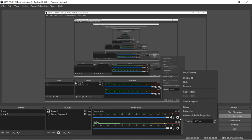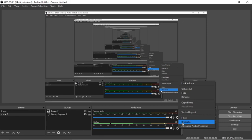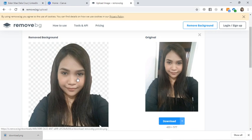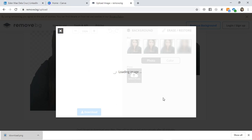Drop the image there. Then I'll double check — okay, perfect. Here it is — this is the picture with the background removed.